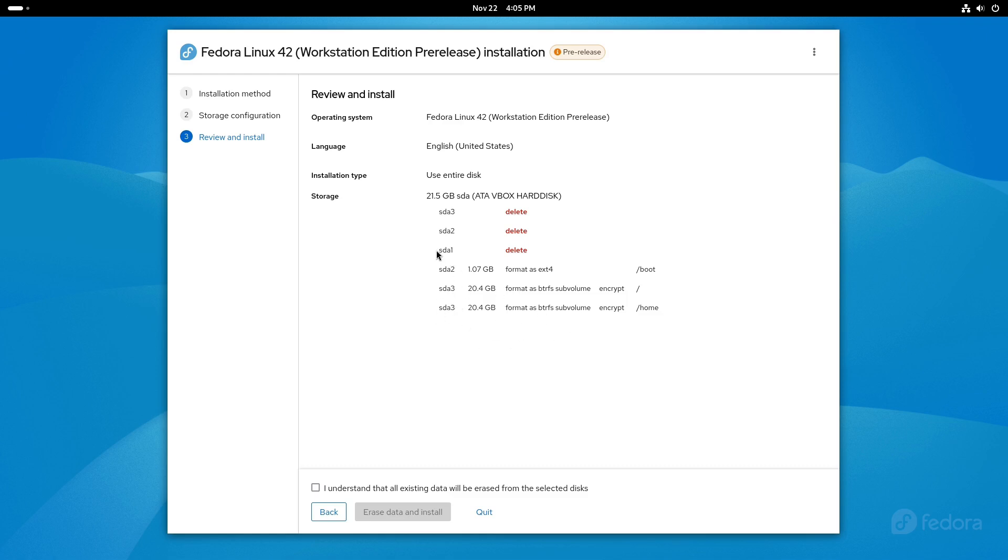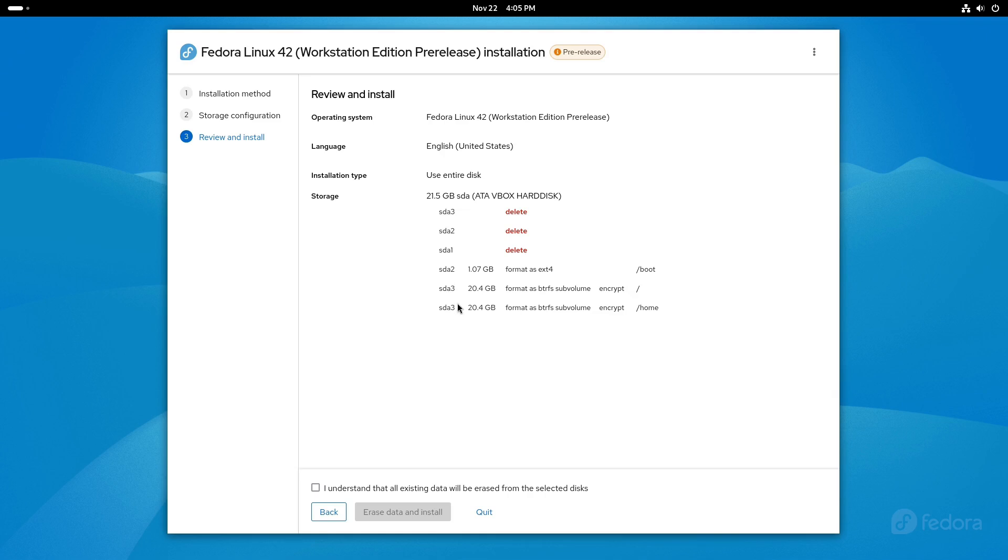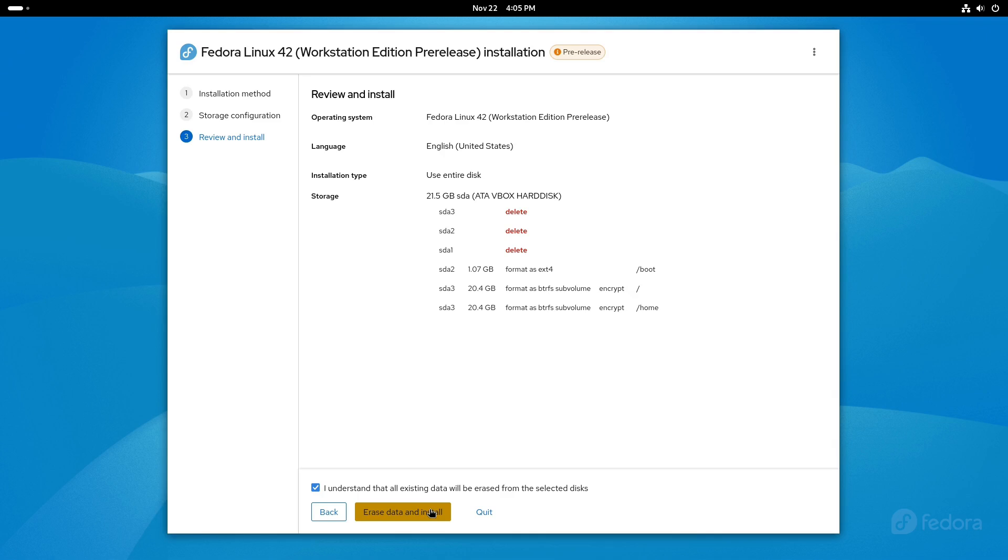So here you can see that we have a variety of different partitions that are going to be deleted. It's going to create new partitions. Now one of the things I'm noticing here, it says delete SDA1, SDA2, SDA3, and it's going to create SDA2, SDA3, and SDA3. I'm not sure why we get SDA3 in there twice, except for the fact that when you're doing the encryption, there's two layers to the encryption. So presumably that is it. It looks a little odd, but I think that that is correct. So hit the erase and install.